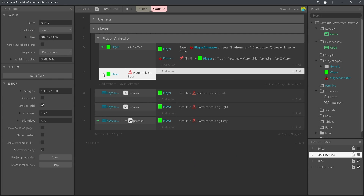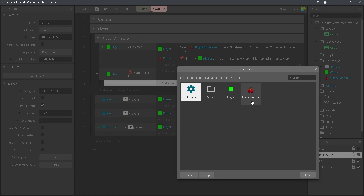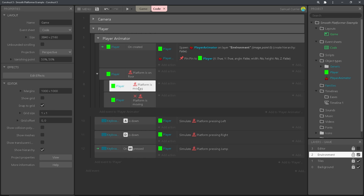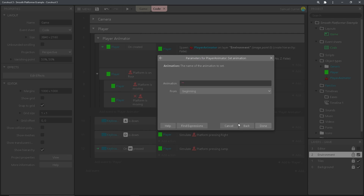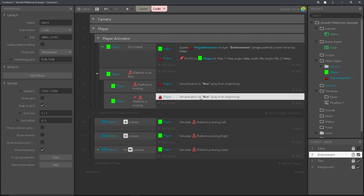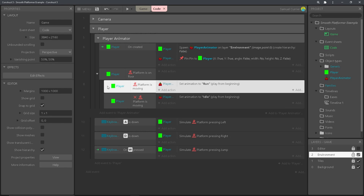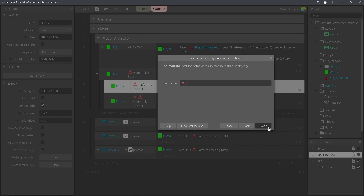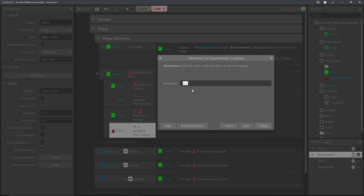Go to player is on floor, and then we're going to create a sub-event. For this sub-event we're going to do player is moving. Then copy this event, paste it, and press I to invert it — so player is moving and player is not moving. For player is moving, we're going to add an action for the player animator and set the animation to run. Then copy and paste that action and set this one to idle, since it triggers whenever the player is not moving. And we're going to add one more condition to each of these — player animator is playing — set to the corresponding animation — and then invert it for both. So this means this event will only trigger if the animation is not already running. Copy and paste, and set this one to idle.